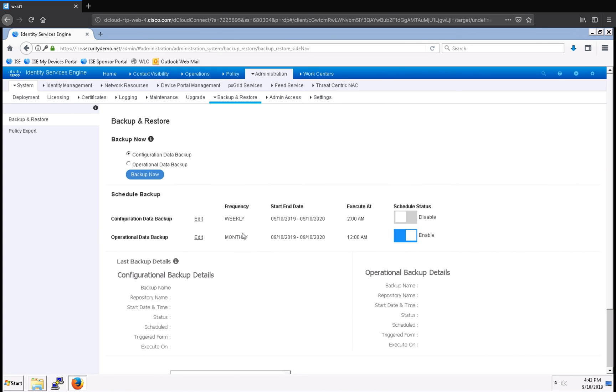And you can see now that I've got both of those configured. As you save them, it is enabled by default, and so I'm going to also enable my configuration data backup.